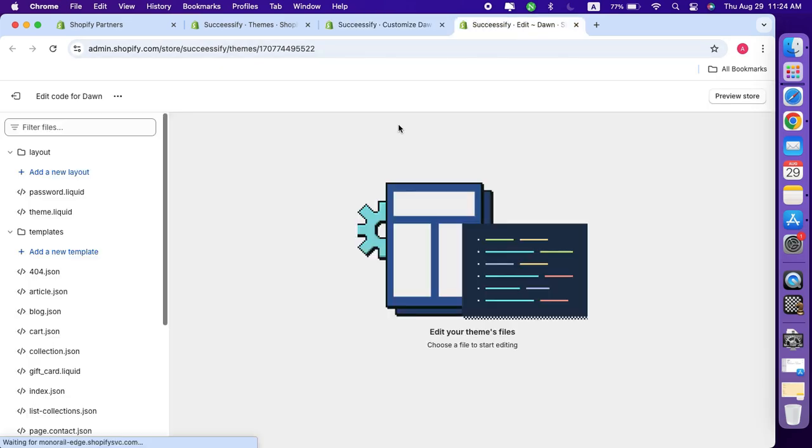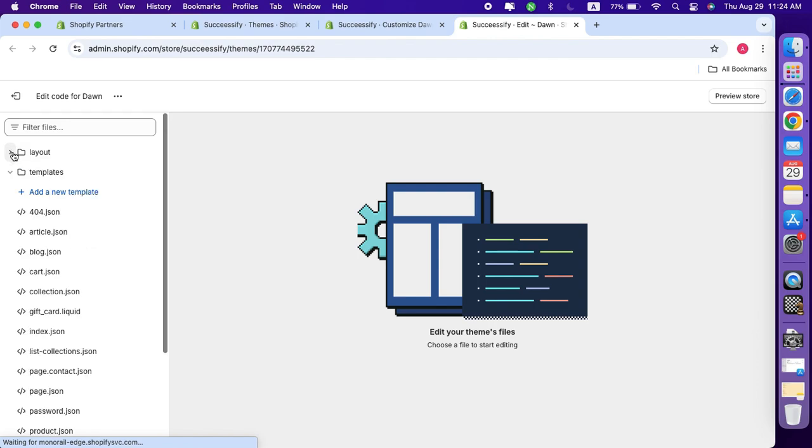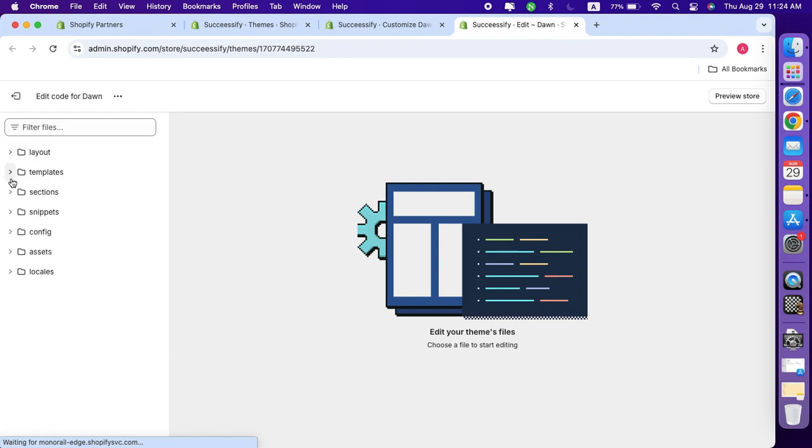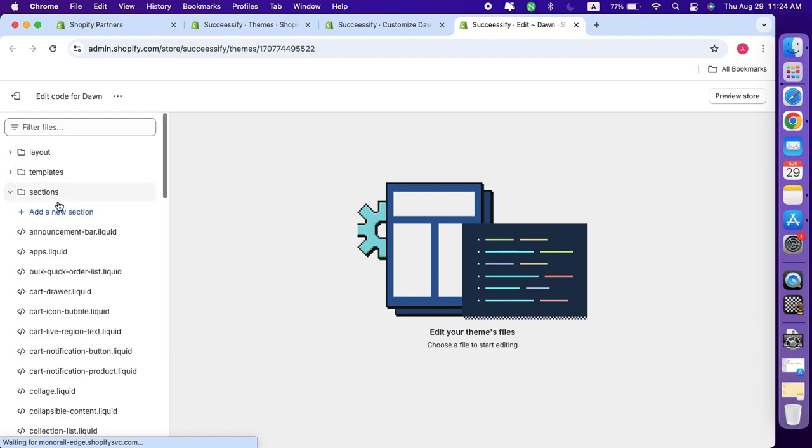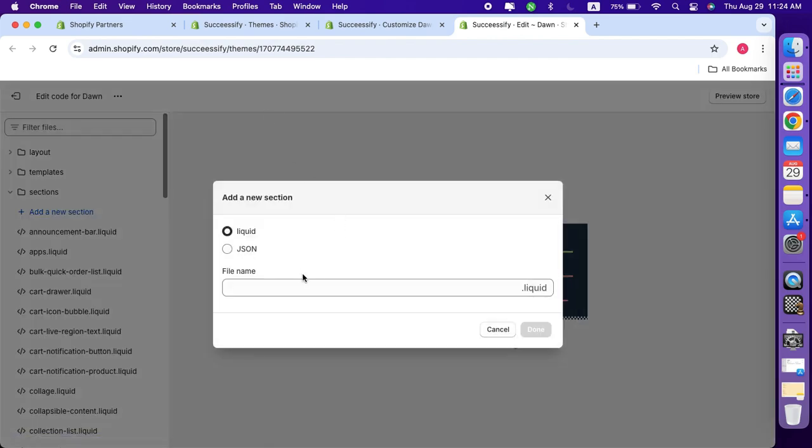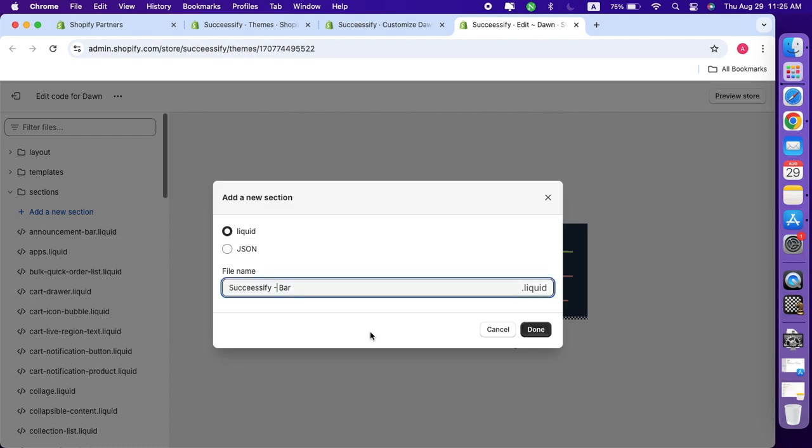On the left hand side you will see several folders. Find and select the sections folder, then click on add a new section. Make sure to keep the file format set to liquid. Also, when naming the file, avoid using spaces - dashes or underscores will work just fine.